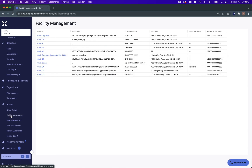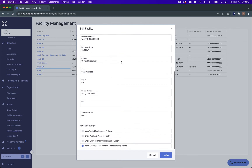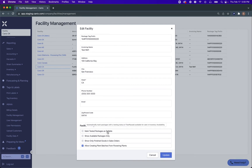If you scroll down to Admin > Facility Management and you're an admin in your facility, you should be able to select any of your facilities here. Scroll down and you'll see 'Mark Tested Packages as Sellable.' If you hover over this, you'll see that we can automatically mark your packages as available for sale when we see a test passed status come through from metric as the testing status on this package.